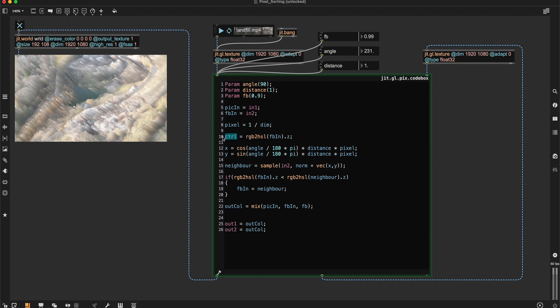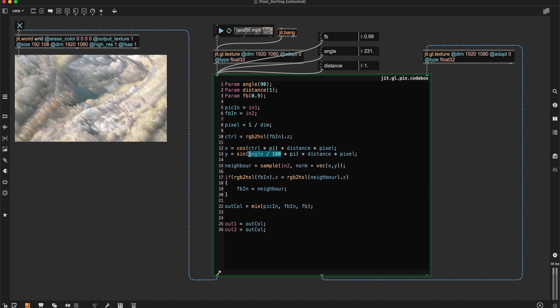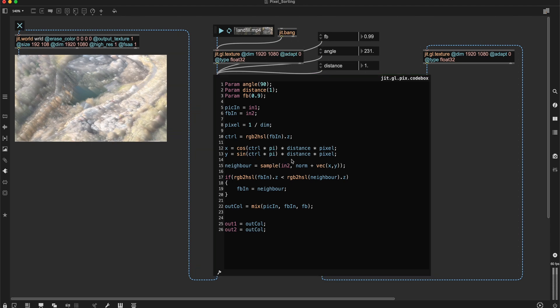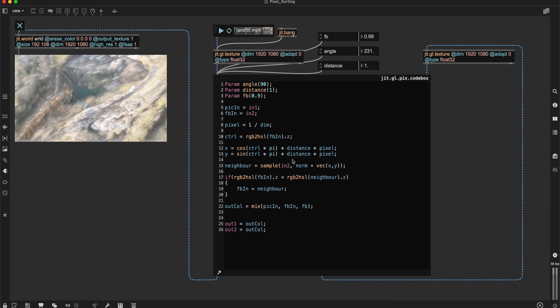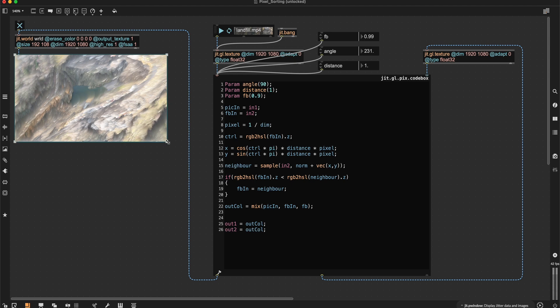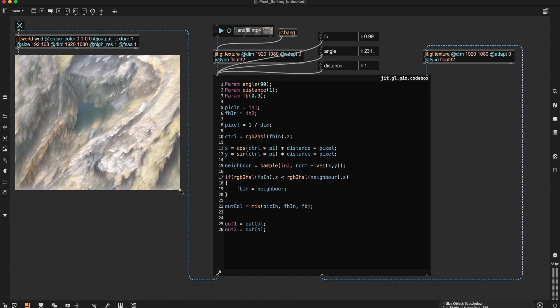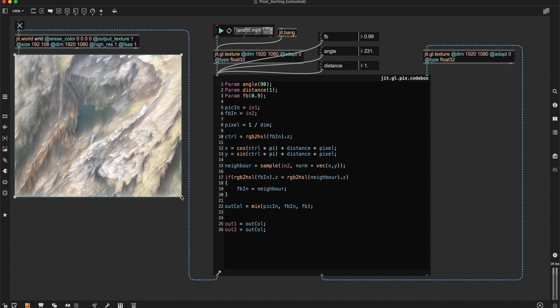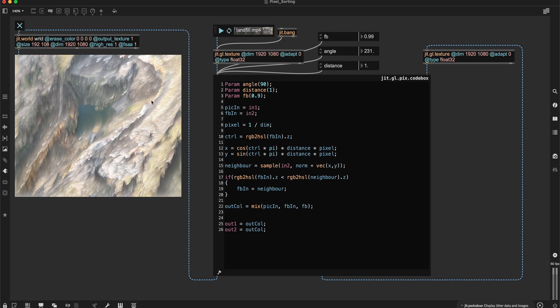And then I can use this here instead of our angle variable. And because this is going to be a value between zero and one, we don't need to divide by 180. We can just multiply it by pi and see what's happening.